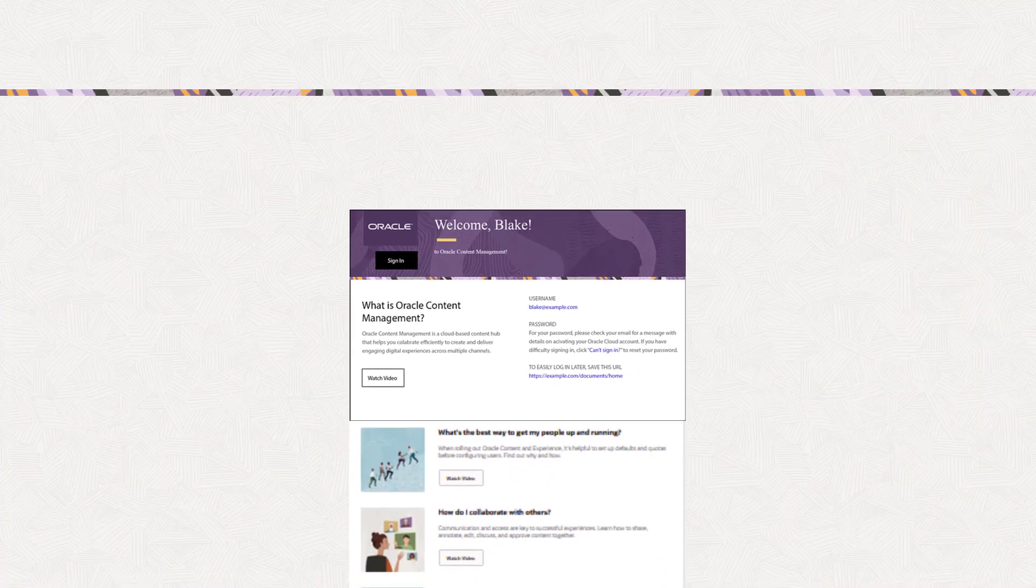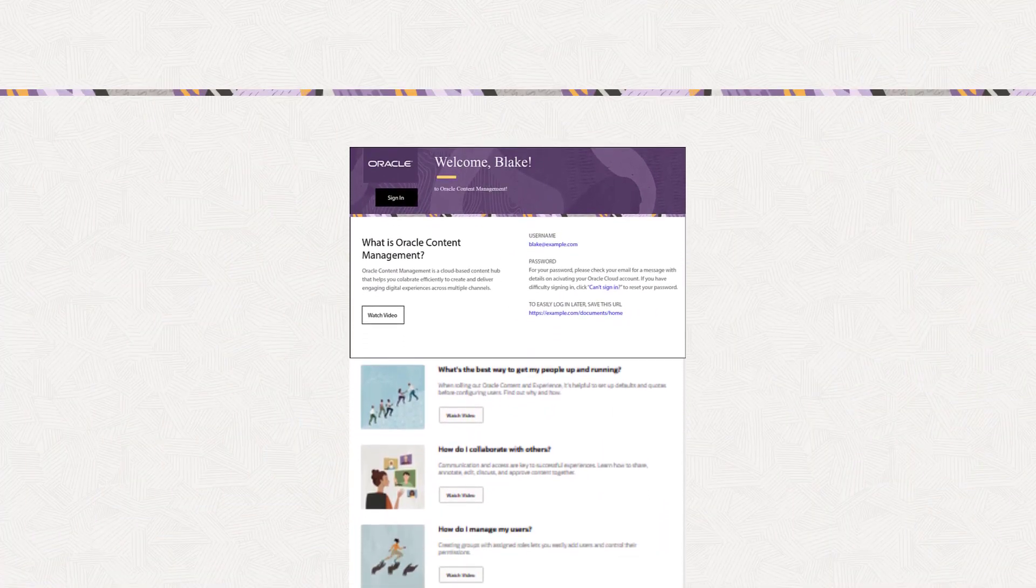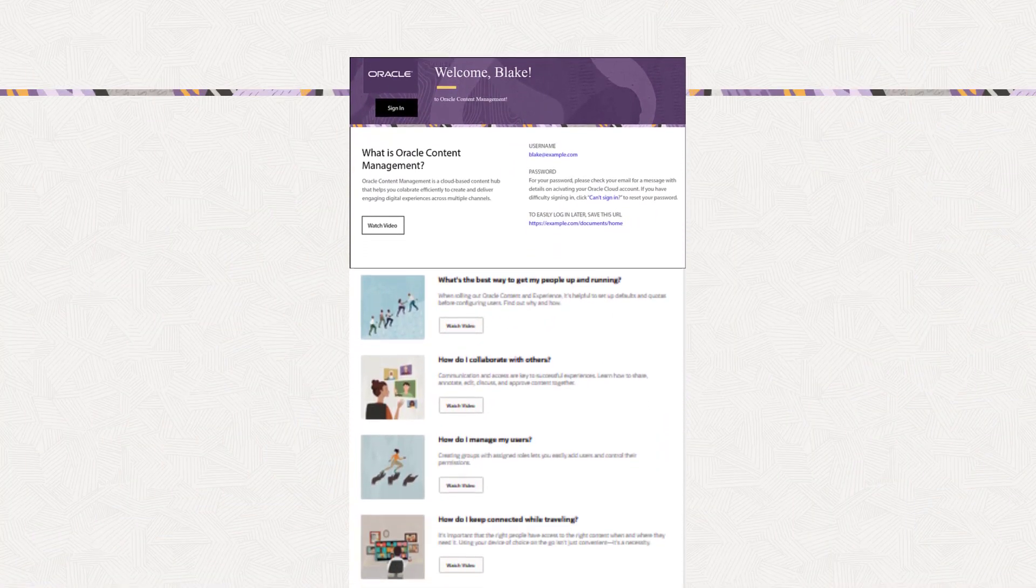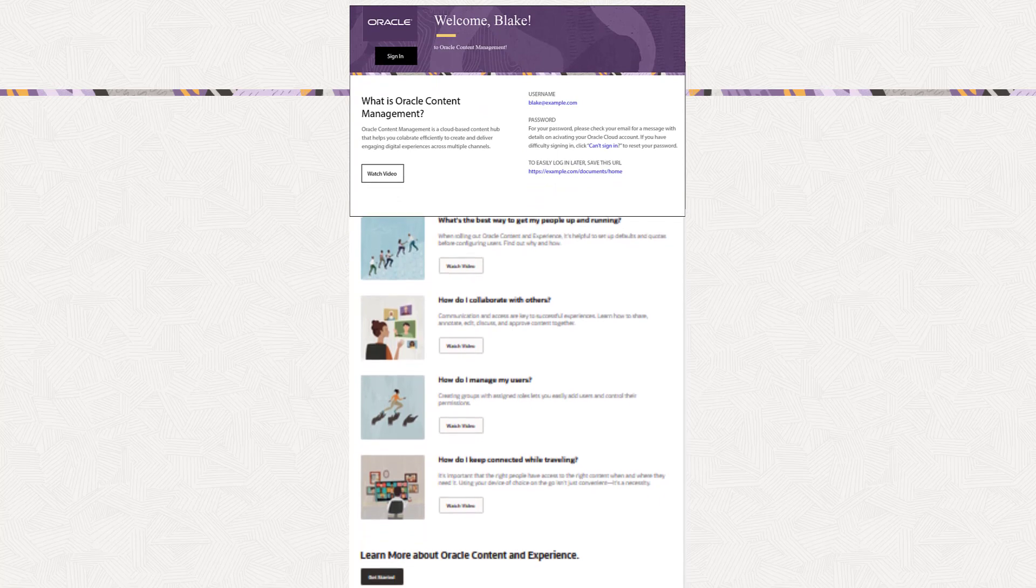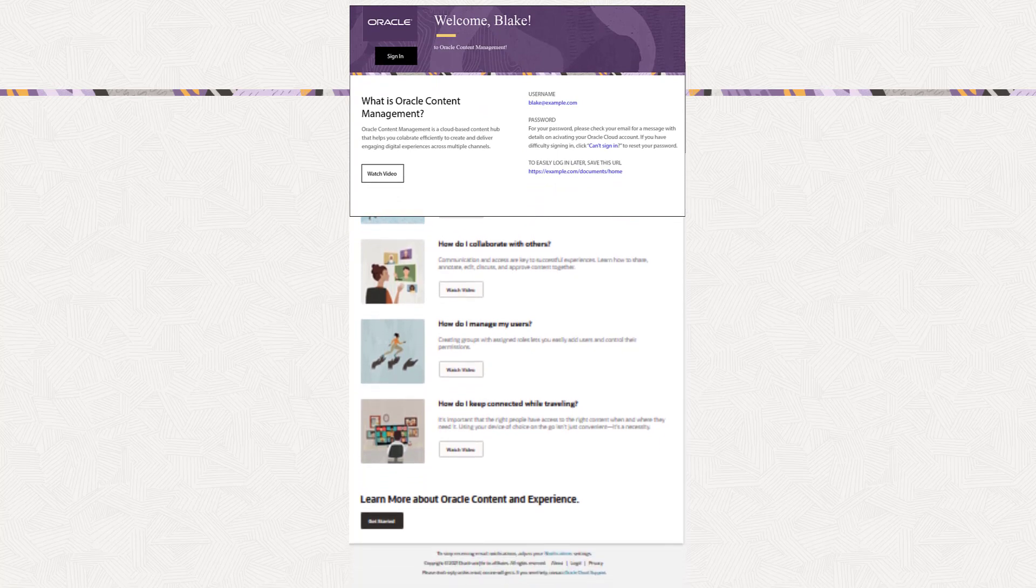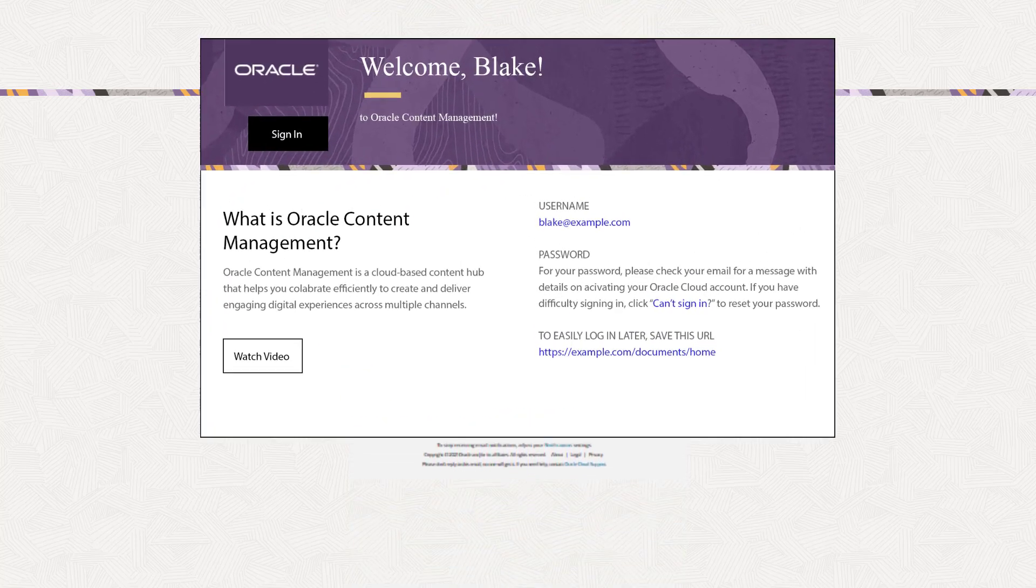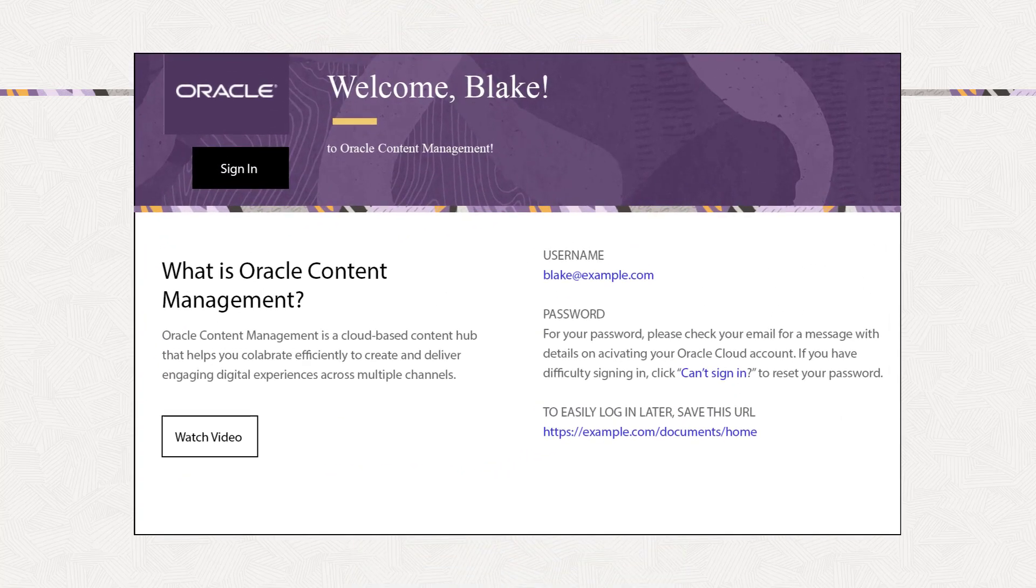The email you receive when added to an Oracle Content Management instance links to articles and videos to help you get started and includes the information you need to log in.